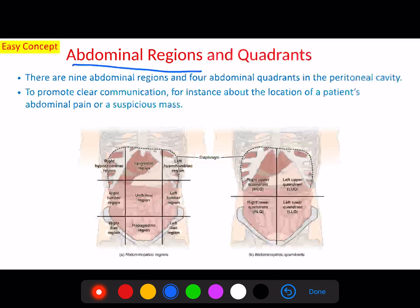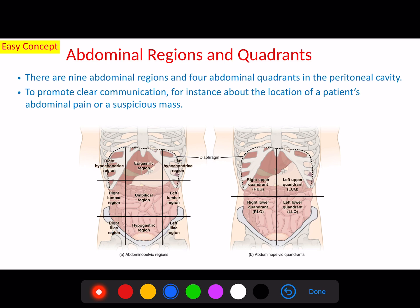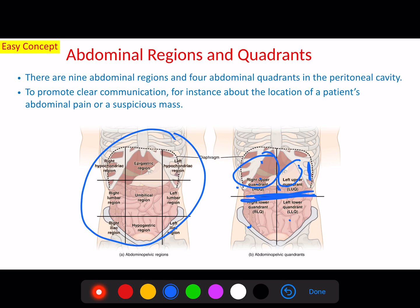The last topic covers the abdominal regions and quadrants. Because the abdominal region contains so many organs, to simplify communication between patients and medical workers, the abdominal cavity is divided into four quadrants: the right upper quadrant, left upper quadrant, right lower quadrant, and left lower quadrant. In the upper quadrants, organs are located in specific areas — for example, the liver and gallbladder are in the right upper quadrant, while the stomach and spleen are in the left upper quadrant. There are also nine abdominal regions.